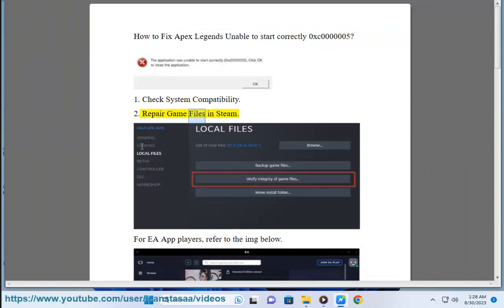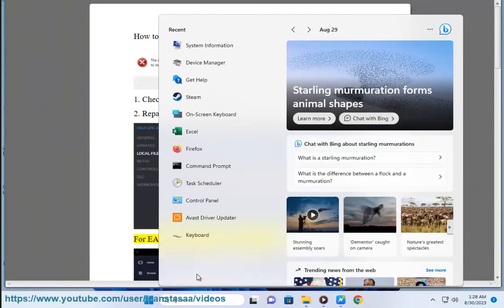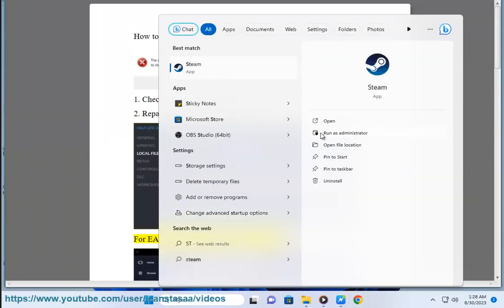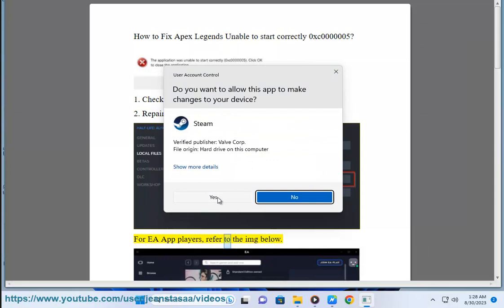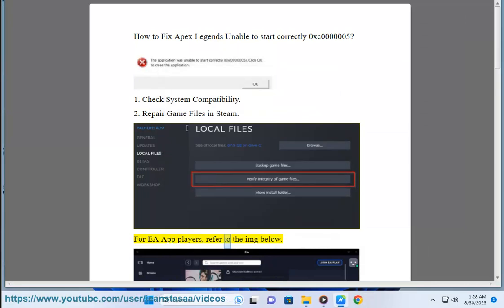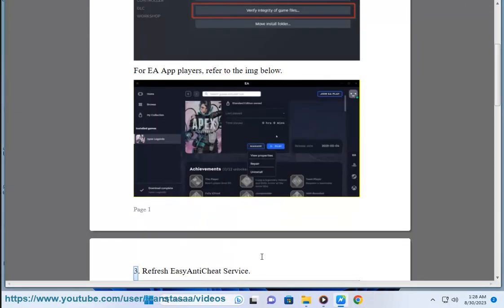Step 2: Repair game files in Steam. For EA App players, refer to the image below.